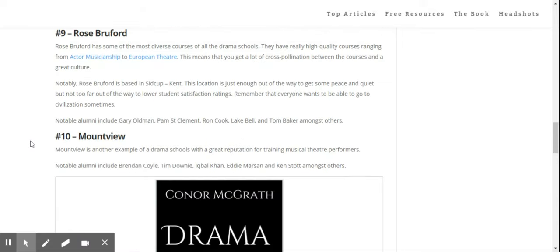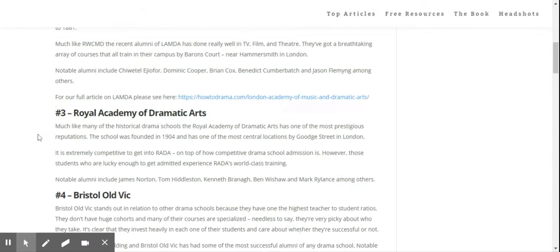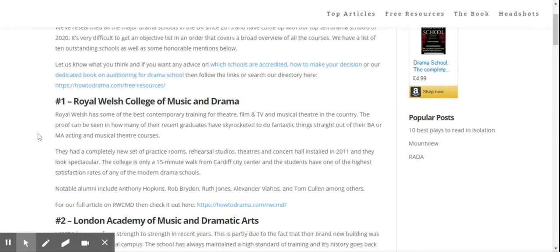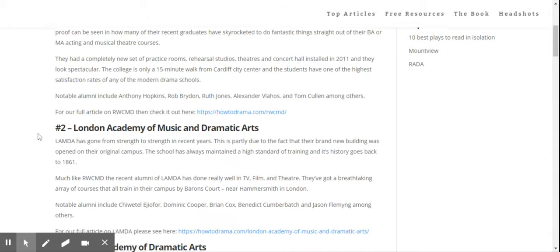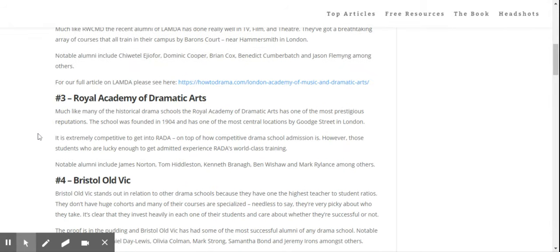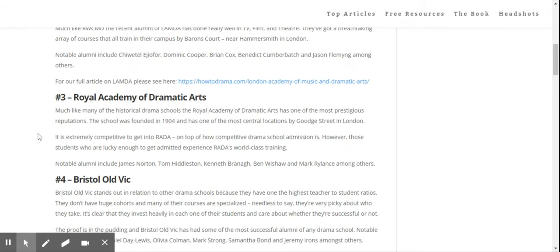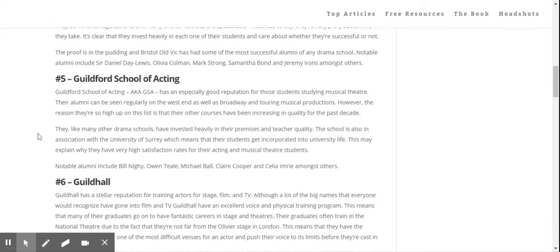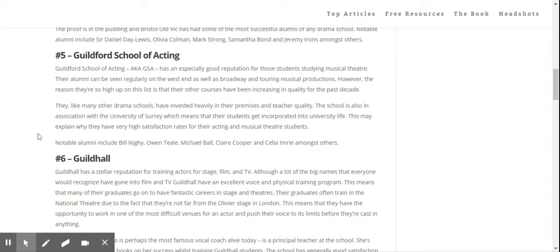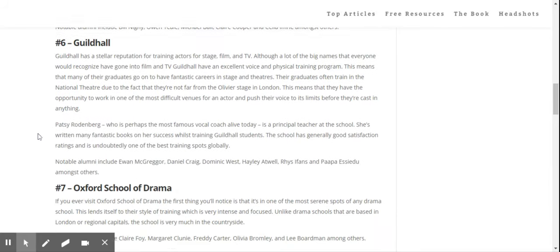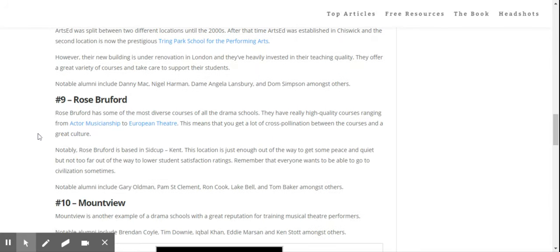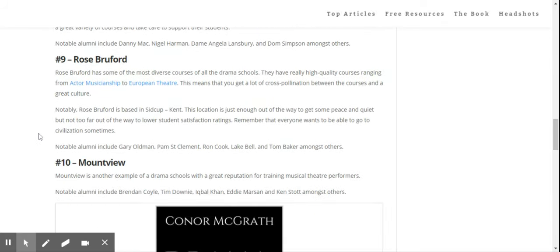So that is the rundown. Just to go over again: Royal Welsh at one, Lambda at two, RADA at three, Bristol Old Vic at four, Guildford School of Acting at five, Guildhall at six, Oxford School of Drama at seven, Arts Ed at eight, and Rose Bruford and Mountview at nine and ten.